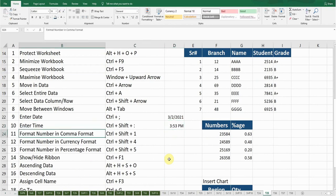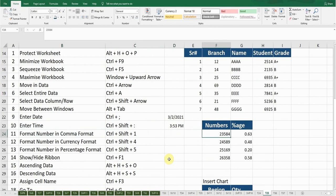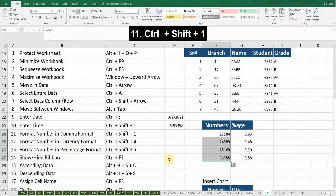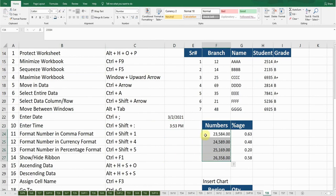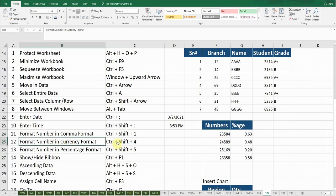The next shortcut key is Format Number in Comma Format. For example, if I want to convert these numbers into comma format, I'll select the entire numbers and press Ctrl+Shift+1. Now you can see these numbers have been converted with commas. Press Ctrl+Z to go back.